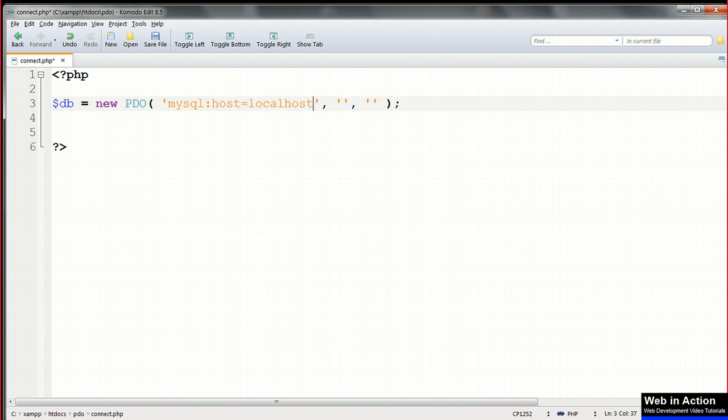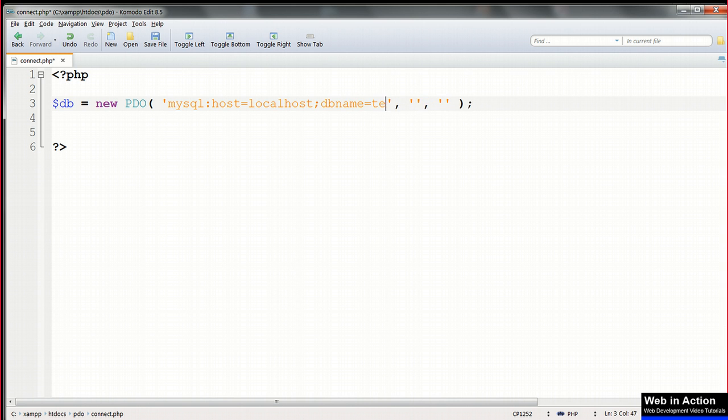And semicolon. Then db name equals, and the name of the database, which is testdb. And semicolon again.